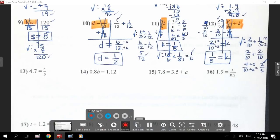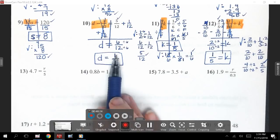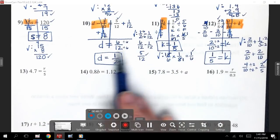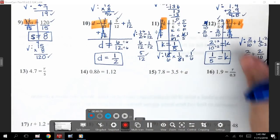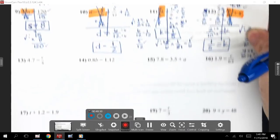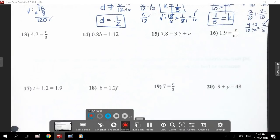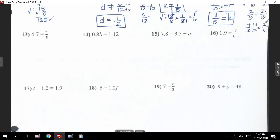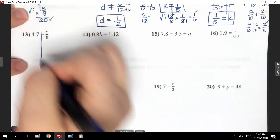Now those challenging fraction problems are out of the way. Please remember, if you're having trouble with these, come see me in the morning — I don't have morning duty tomorrow, so my door will be open at 7. Number 13: 4.7 equals R divided by 5.